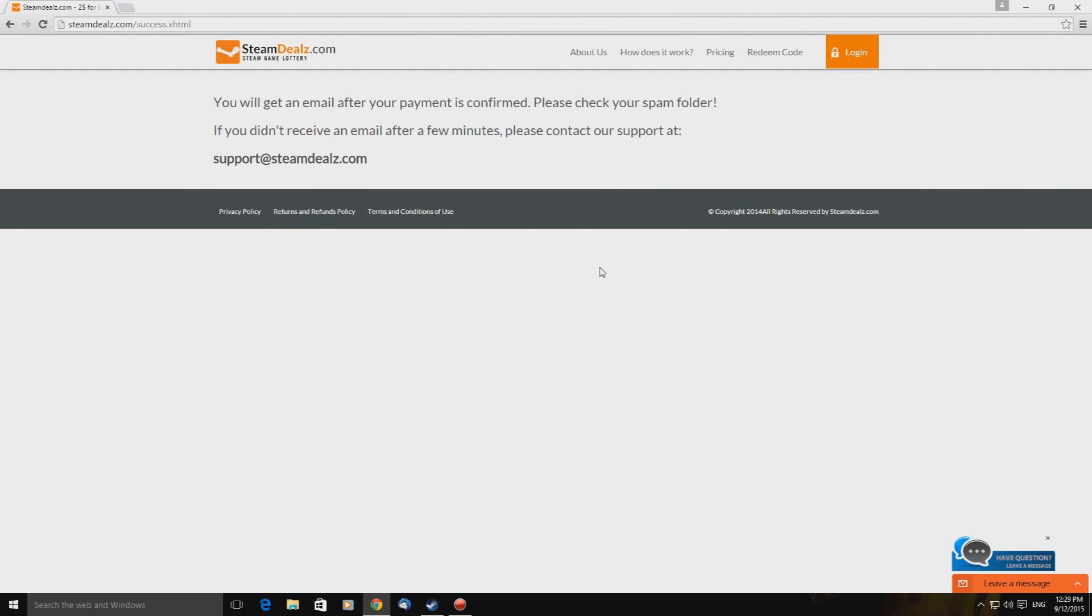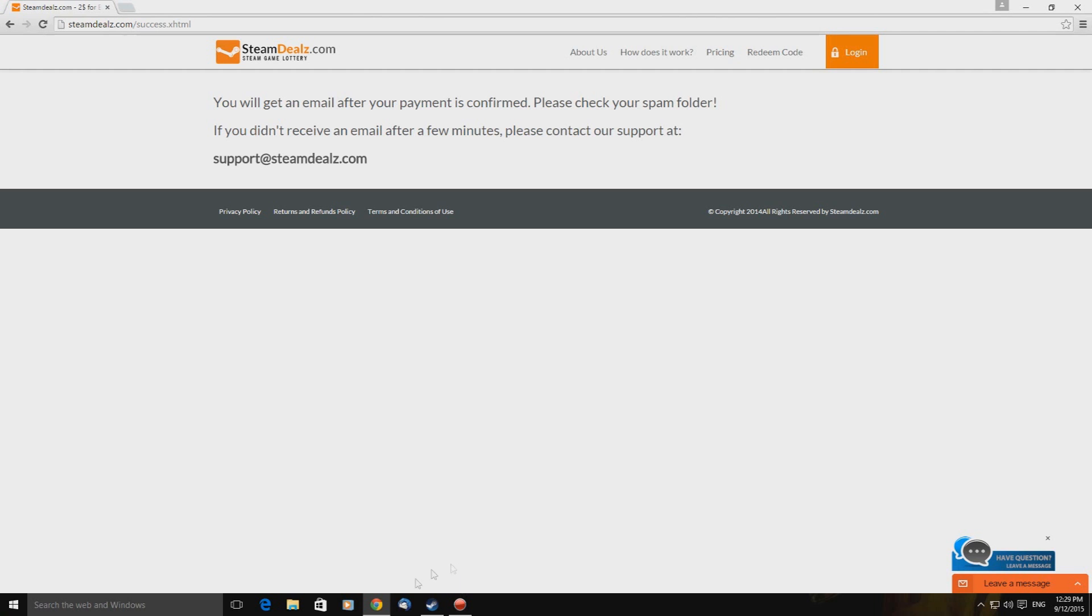Okay. So I've just done the purchase and this is what I've been presented with. You will get an email after your payment is confirmed. Please check your spam folder. If you didn't receive an email after a few minutes, please contact our support at support at steam deals.com. Let's check our email and again, I'll be back shortly.